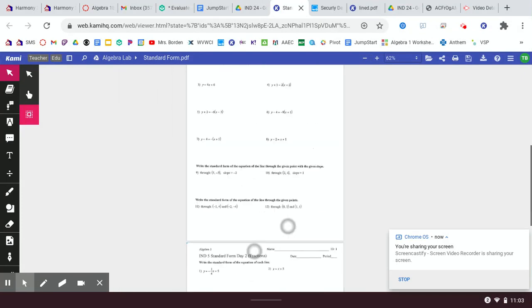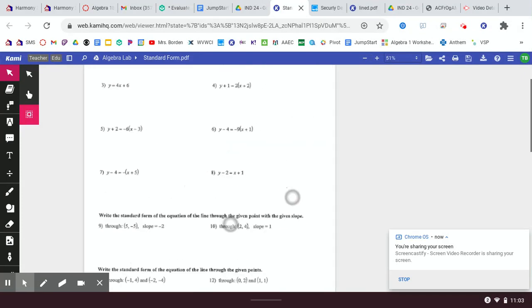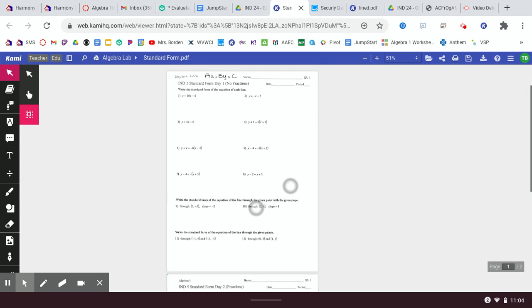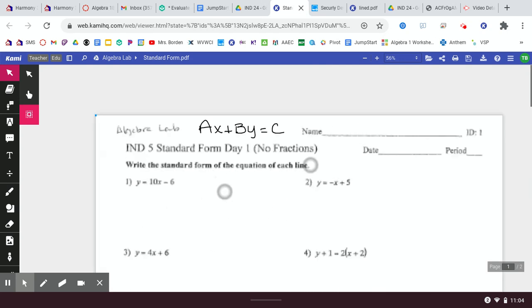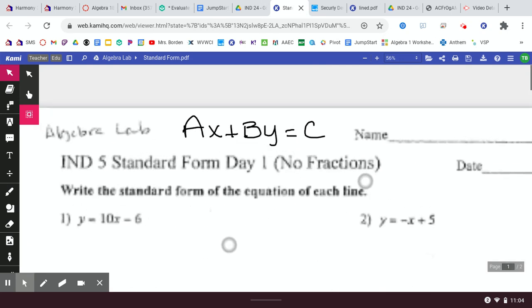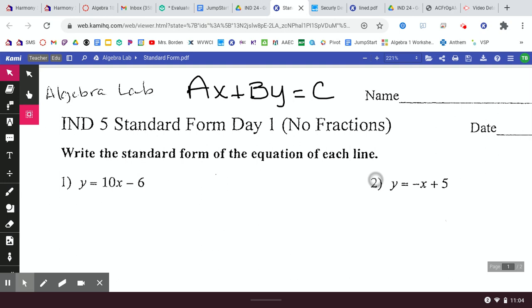Yesterday we did the front sheet of this standard form worksheet, and yesterday we talked about standard form right here. AX — where A is just any number — plus BY, where B is any number, equals C. That's standard form, where A, B, and C are simply numbers.